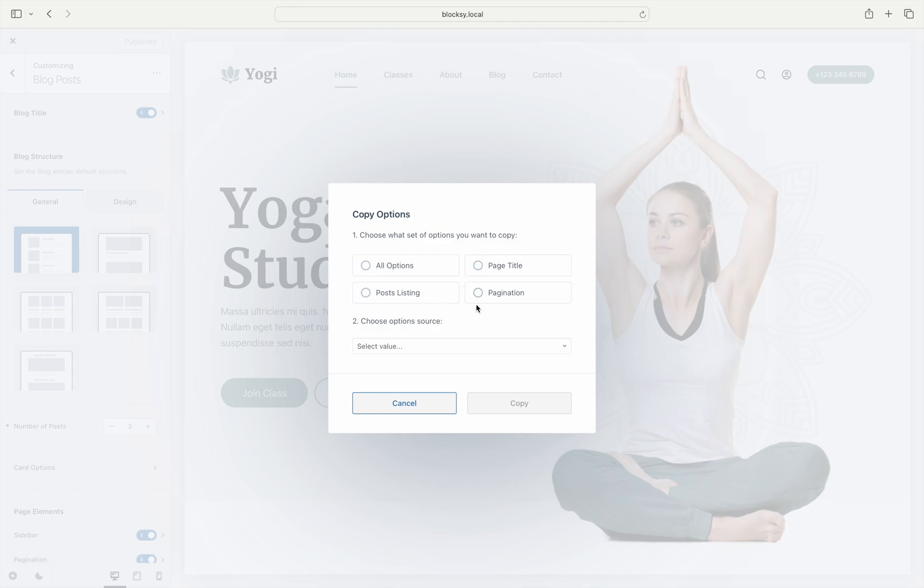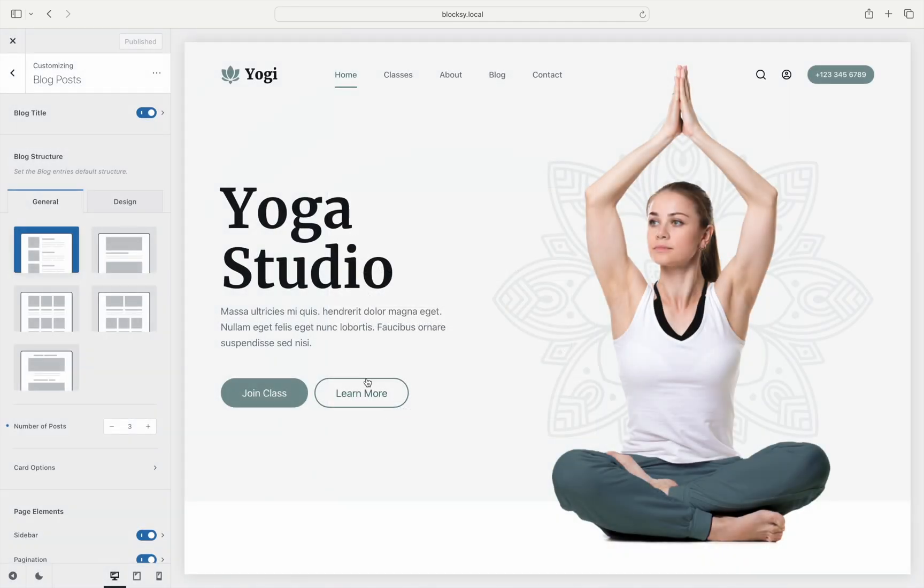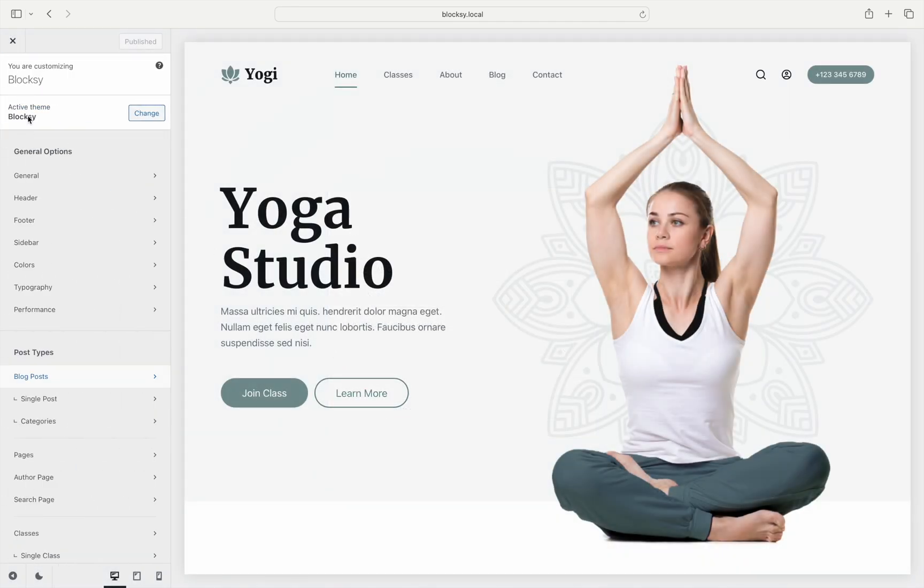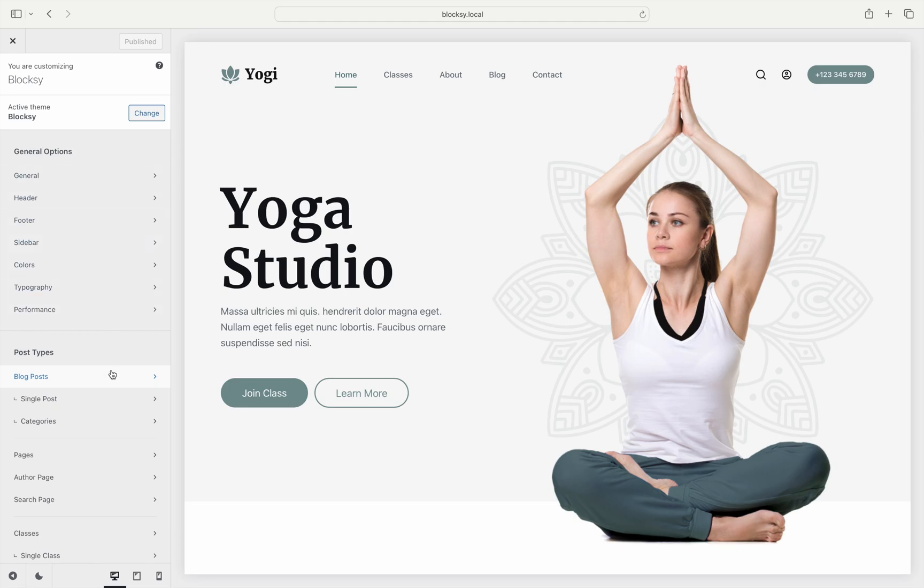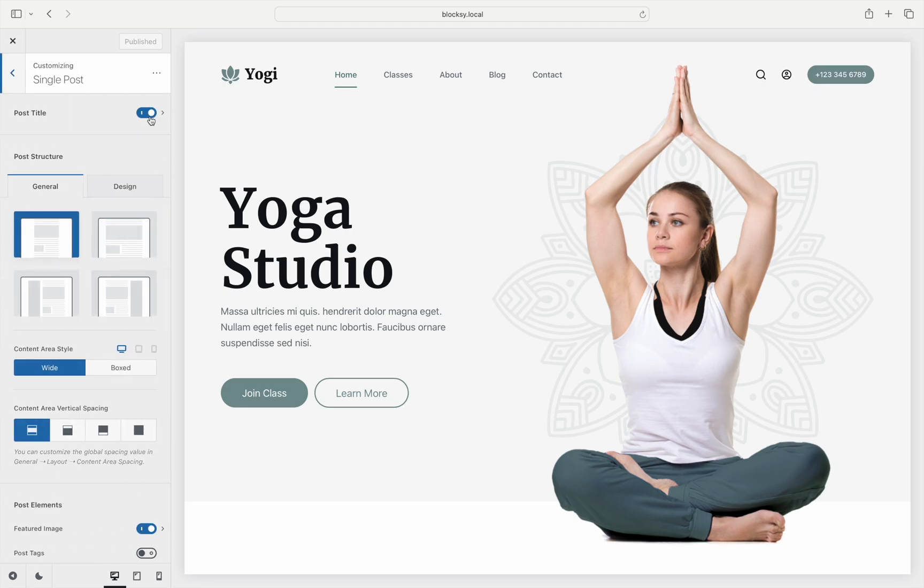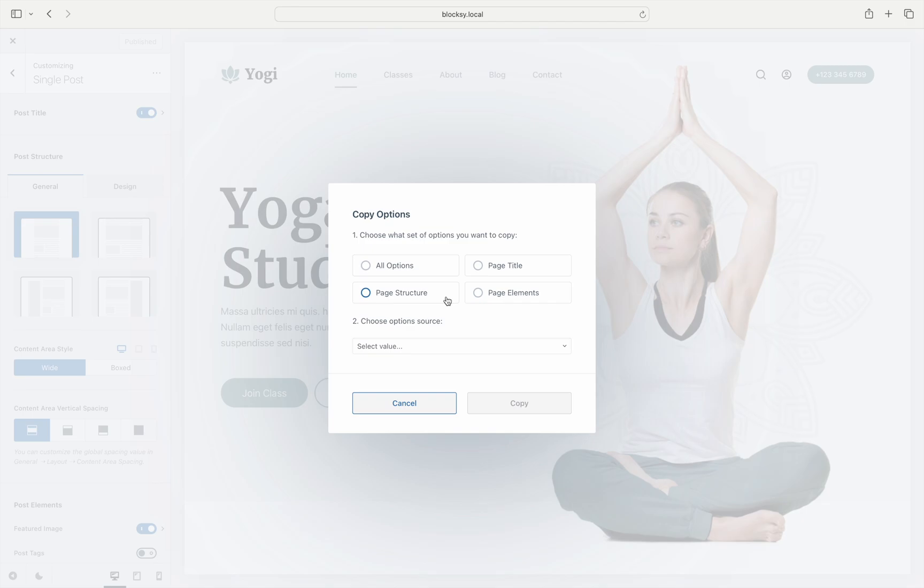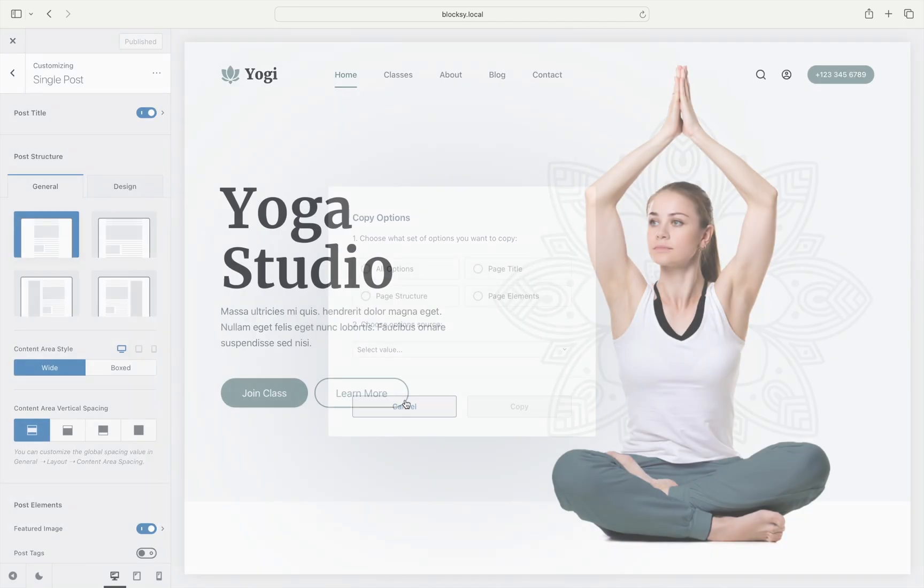We mentioned earlier that it supports singulars, and the set of copy choices is a bit different. There's the familiar All Options choice which copies the entire structure of a singular post page, and the Page Title choice which copies just the title container options. Page Structure will copy the page layout options only, while Page Elements will copy things such as the share box or related post boxes.